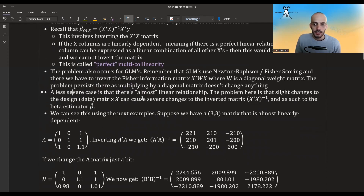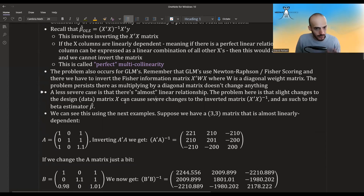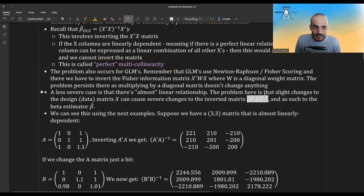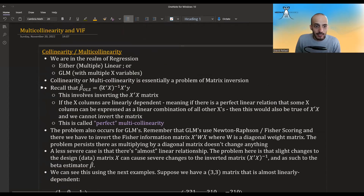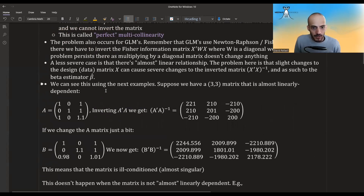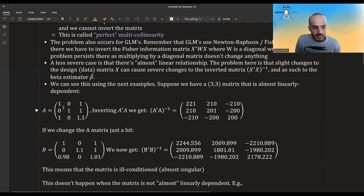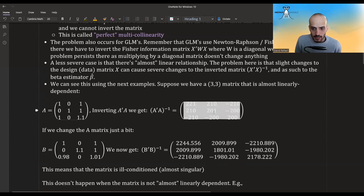When there's almost a linear relationship, slight changes to the design matrix — say a value of x changes from 1 to 1.1 — can cause severe changes to the inverted matrix and therefore to the beta estimators. For example, consider a matrix where the third column is almost exactly the first plus the second, with only 0.1 added to prevent perfect multicollinearity. Inverting this matrix gives a certain result.